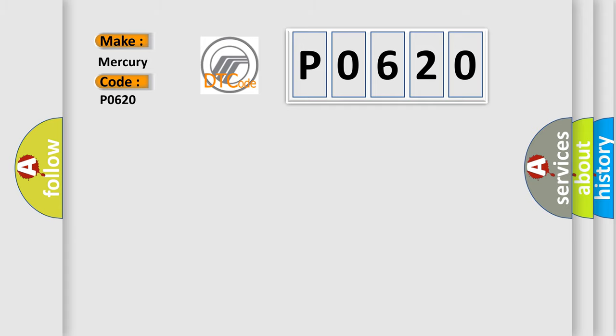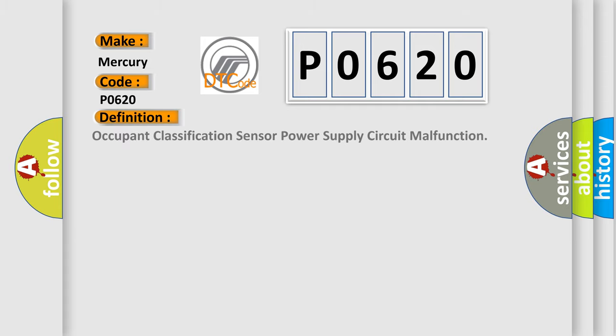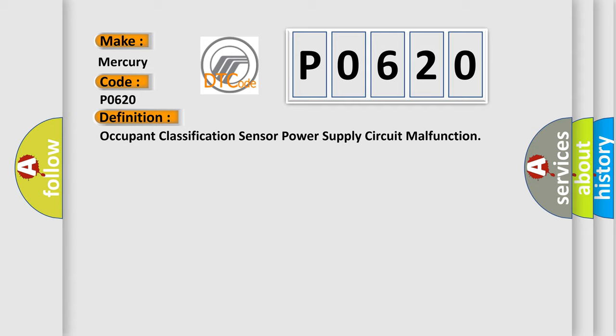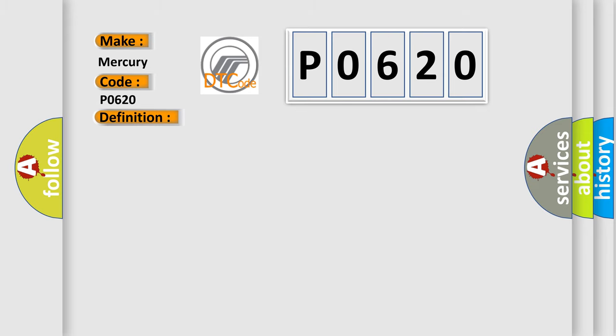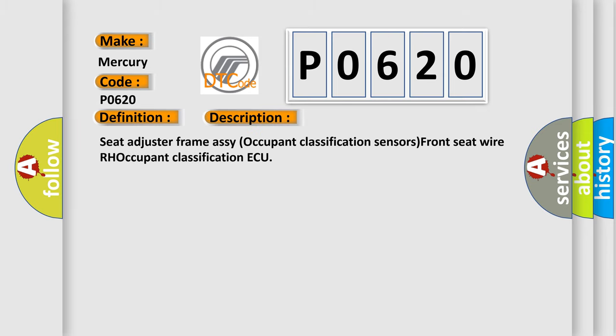The basic definition is Occupant Classification Sensor Power Supply Circuit Malfunction. And now this is a short description of this DTC code: Seat Adjuster Frame RC Occupant Classification Sensor's Front Seat YRH Occupant Classification AQ.